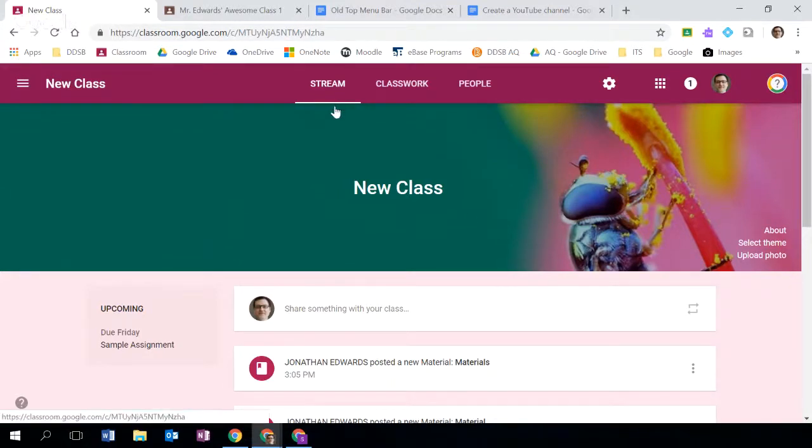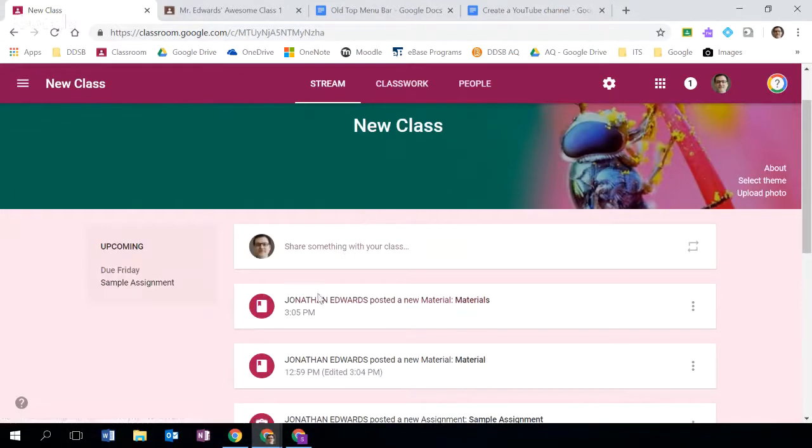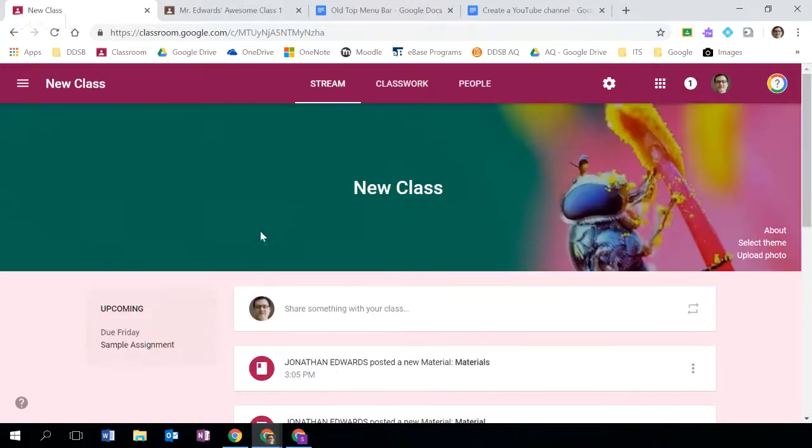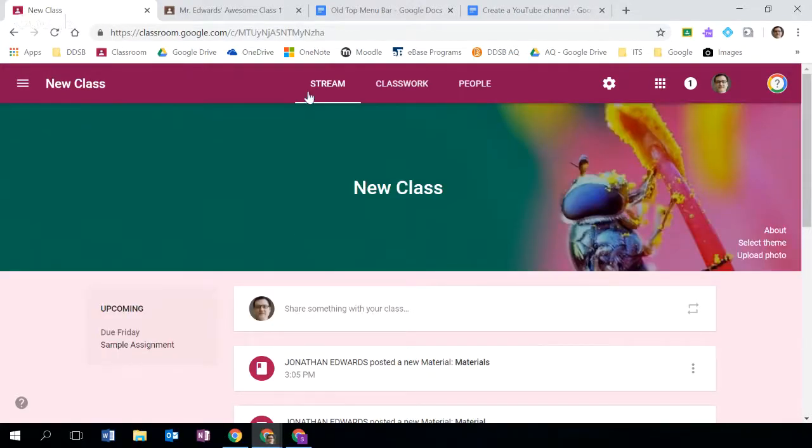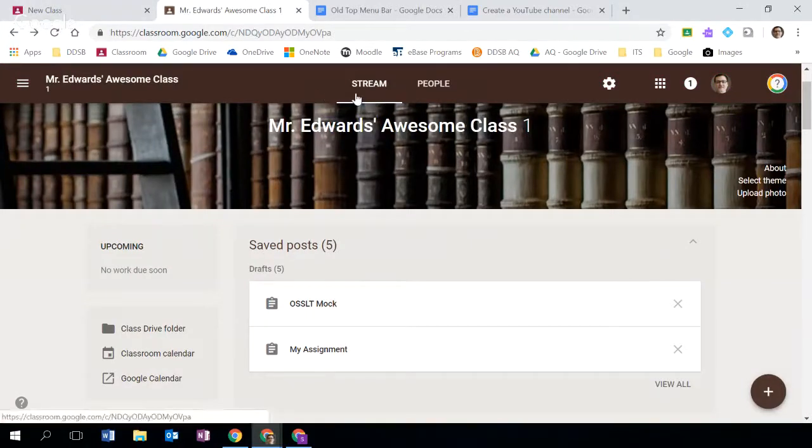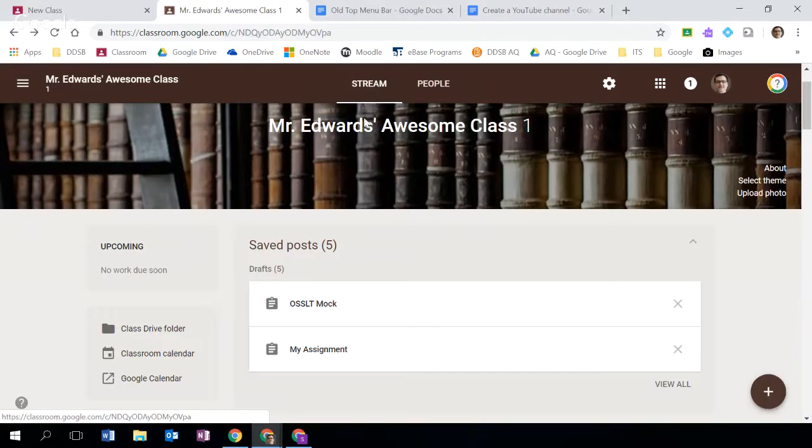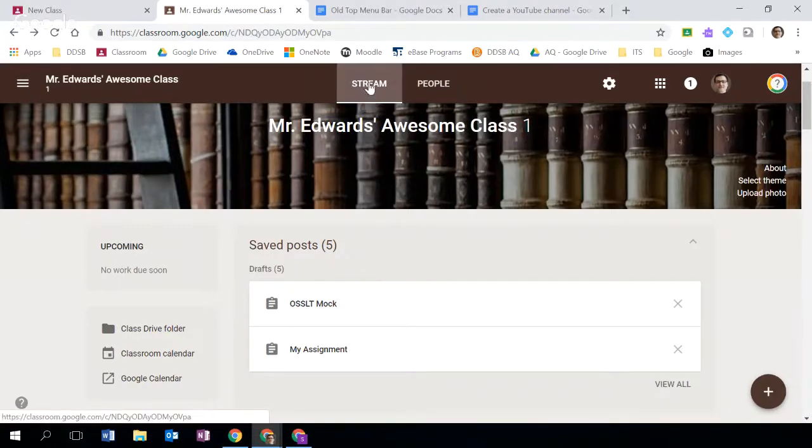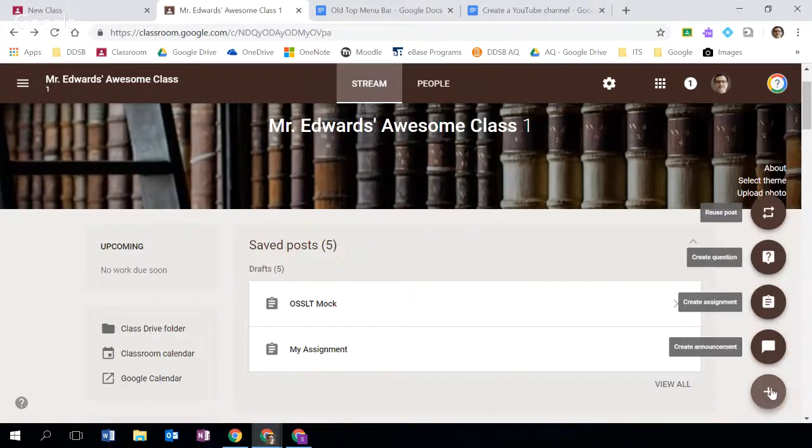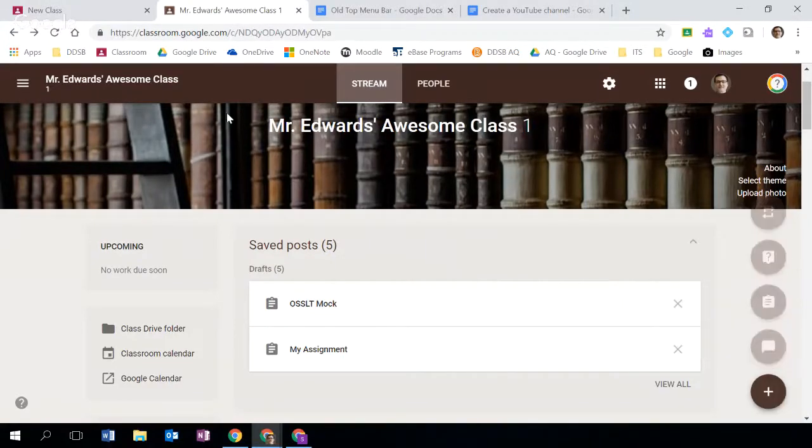First under stream you'll see that I can't from here create assignments and announcements and posts. These simply don't exist within this current view. The old classroom view would allow you to post those individual assignments and announcements, and perhaps that's something that you might want to do.